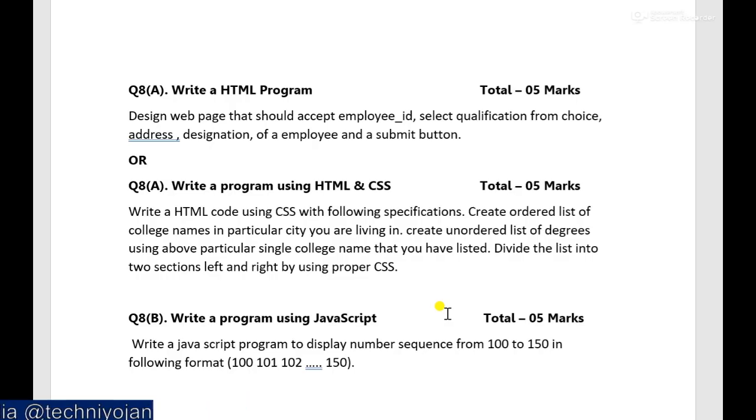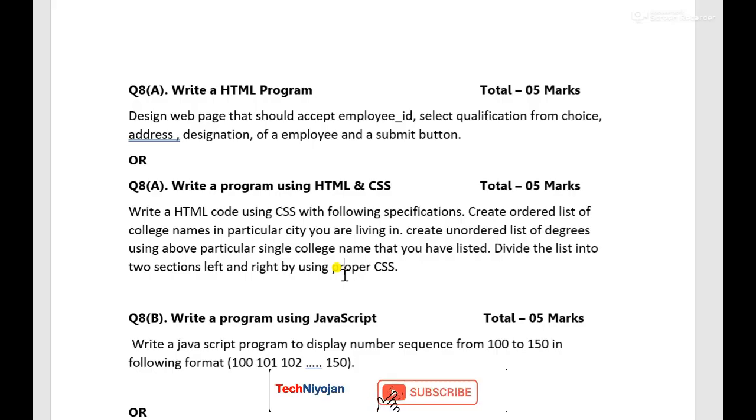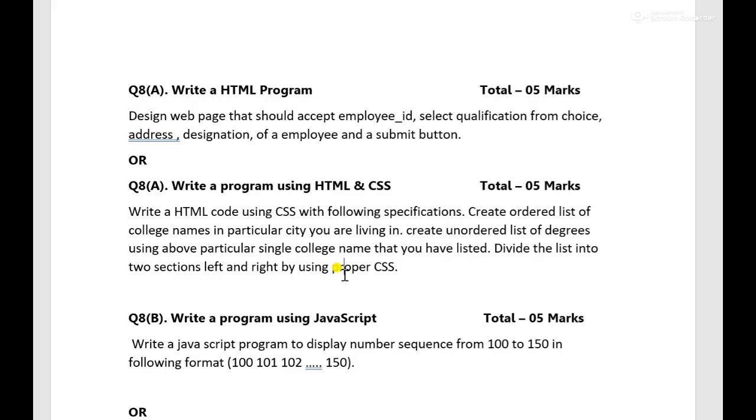So till then I will request you to subscribe the channel and like the video if you like it and definitely share with your friend students. If you have any query or comment me below in the comment box, we'll definitely try to solve the query of yours. So definitely if possible subscribe the channel, like the video and till then thank you, have a good day, see ya.